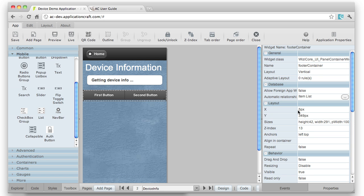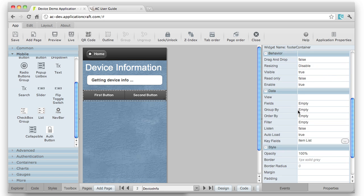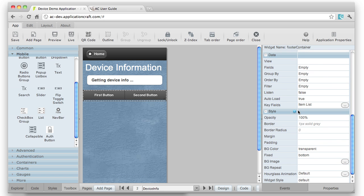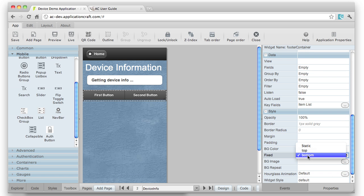And to make sure that that appears as a fixed header or footer, in the style section, you'll see the fixed property. And by default, it's set to static, which means it stays wherever you put it. In this case, I've set it to bottom, so it will always appear at the bottom of the page.